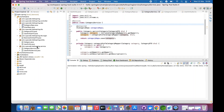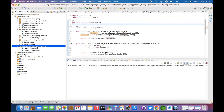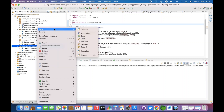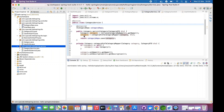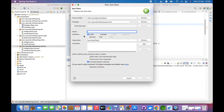In traditional Java, what you would have is a private constructor for your Singleton class. Let's see how we can achieve that through Spring Boot.